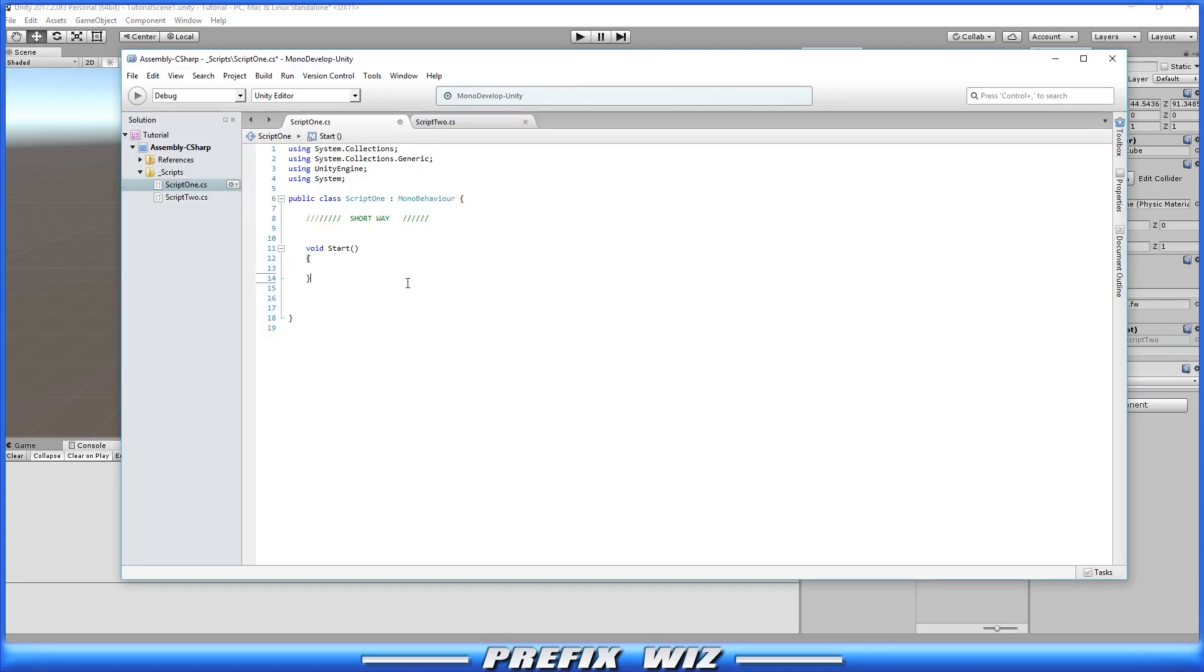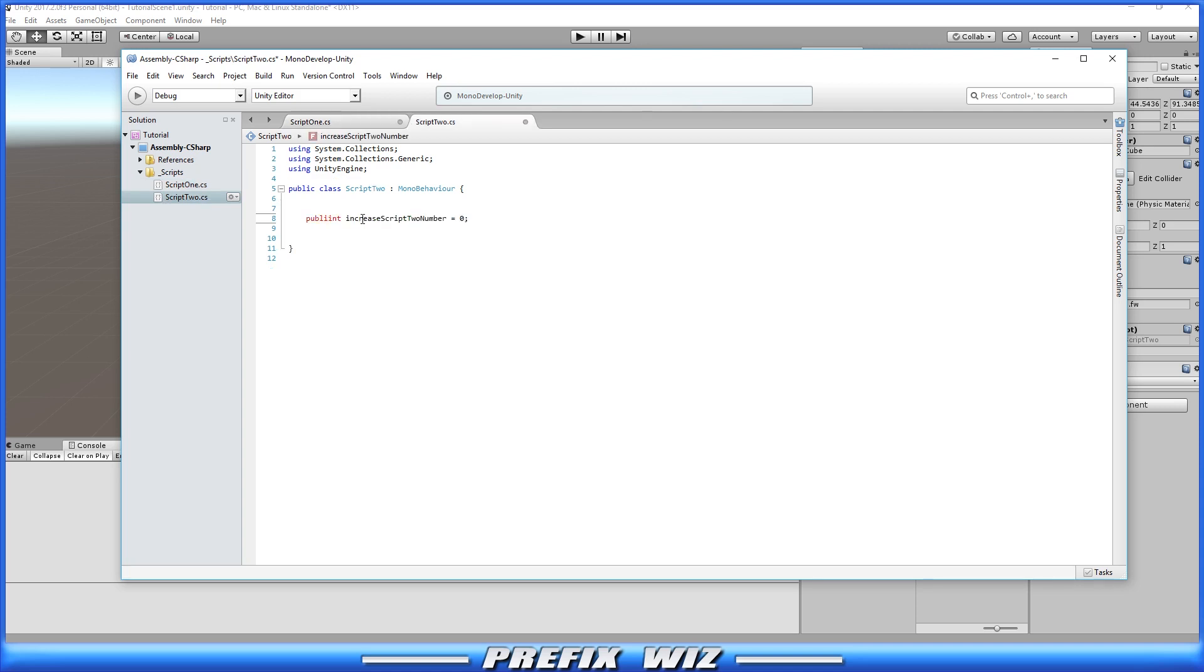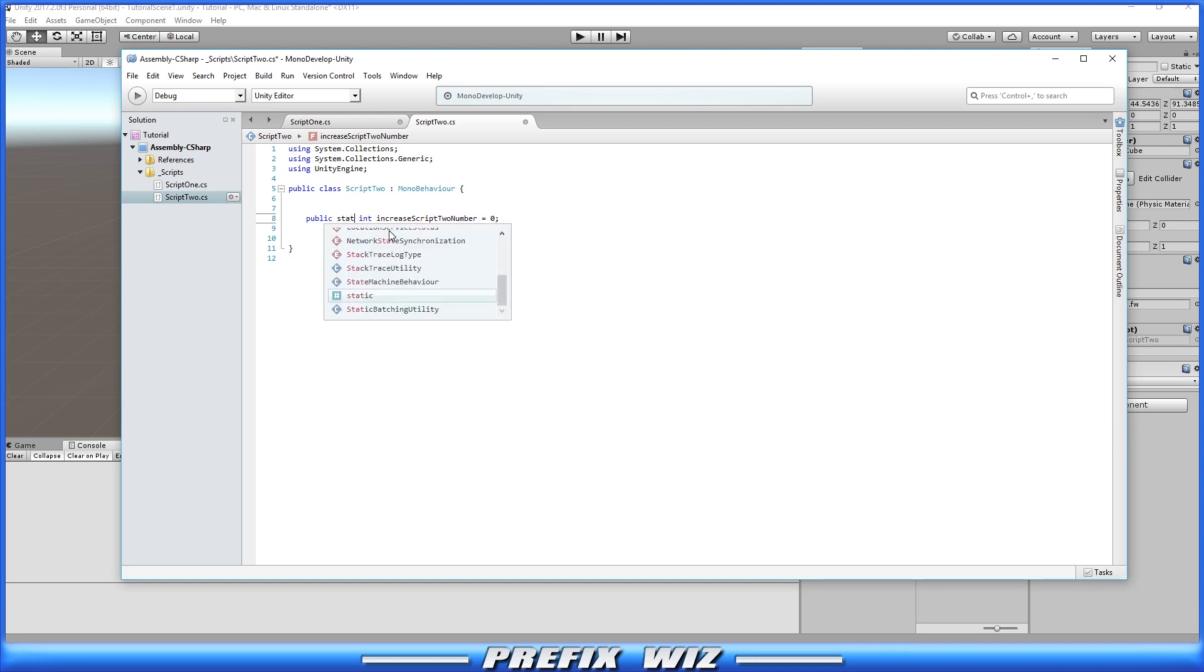And then there's the short way. Now in the short way we're going to have to do two things. We're going to have to go back into script two and change public int and the variable name to public static int and the variable name.